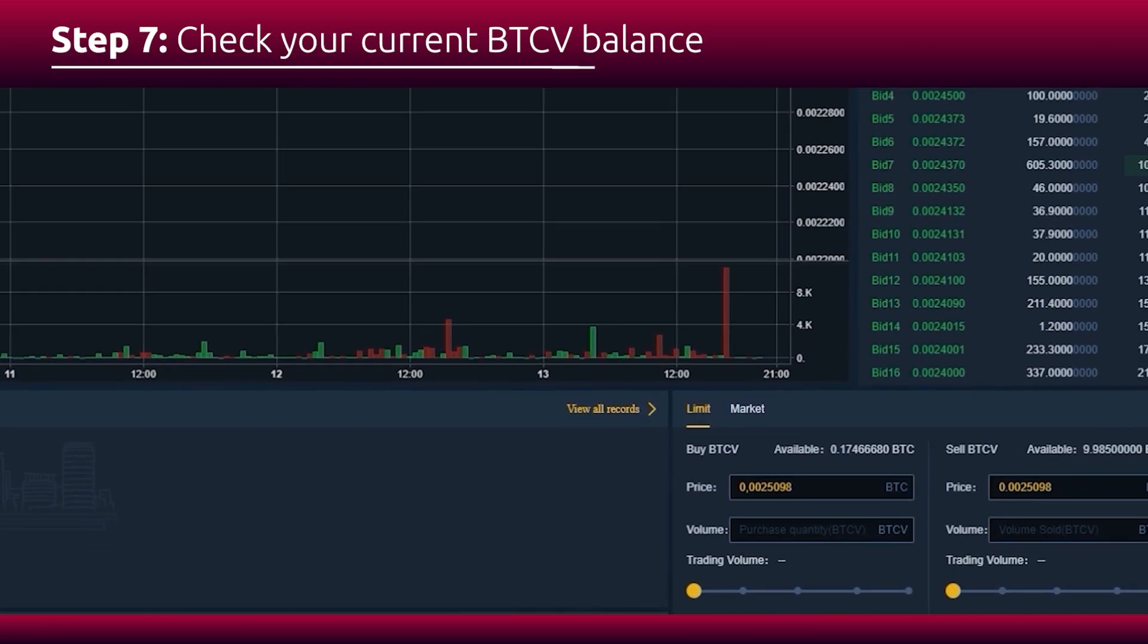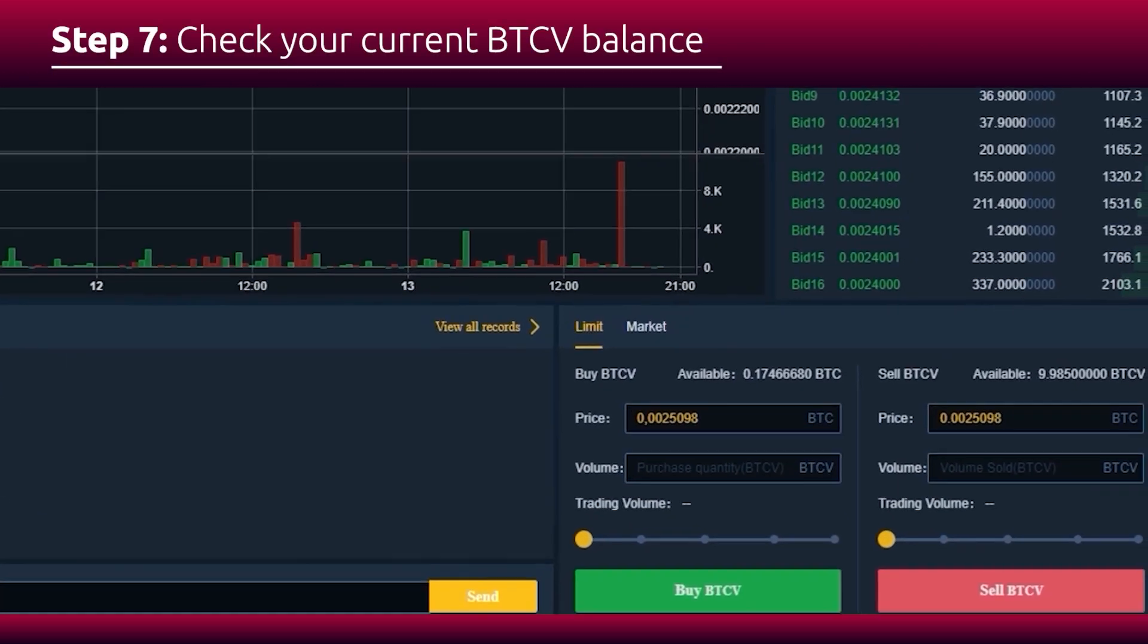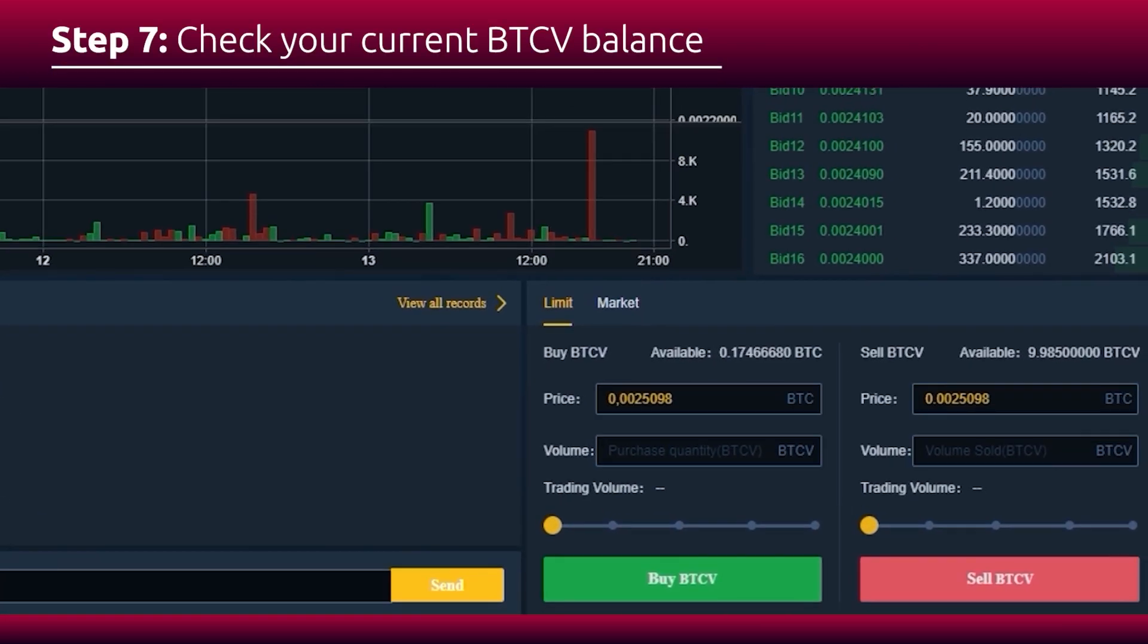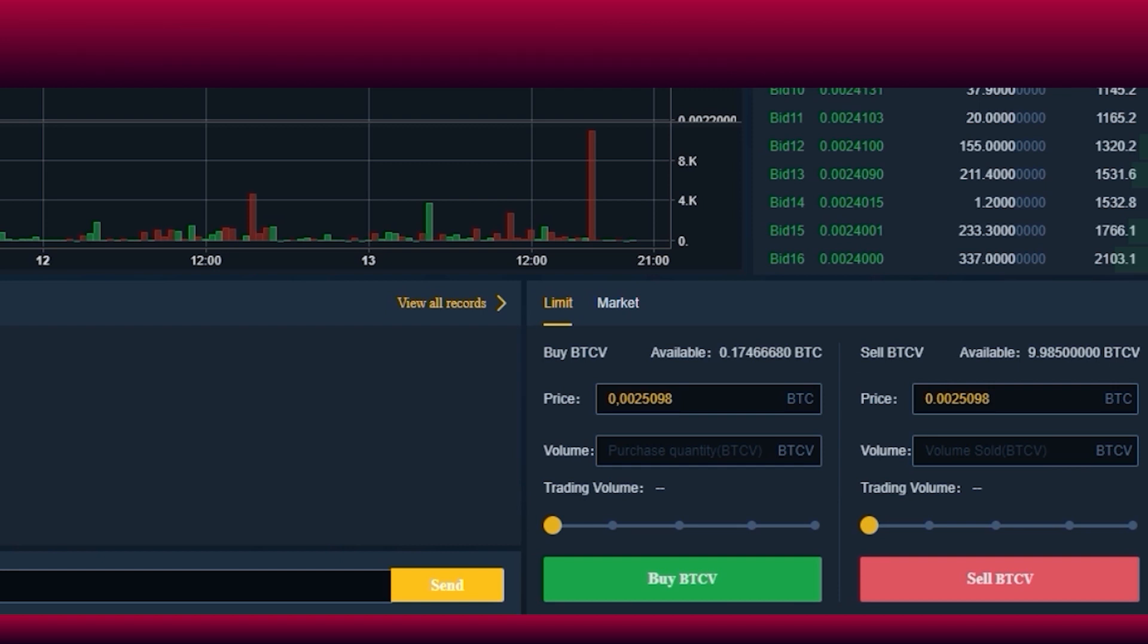On the right bottom section of the page, you will find the current balance of your BTCV accounts.